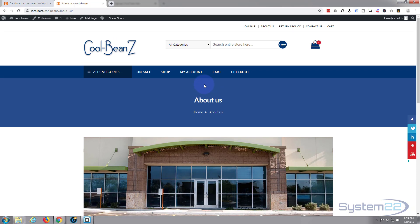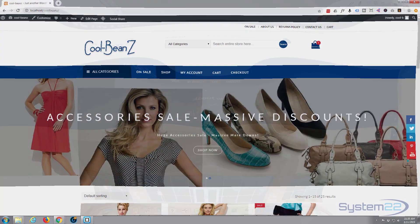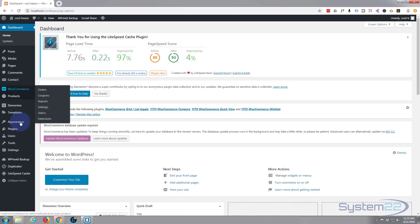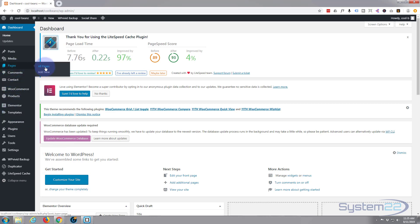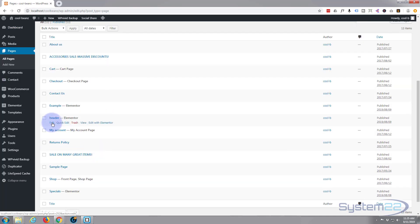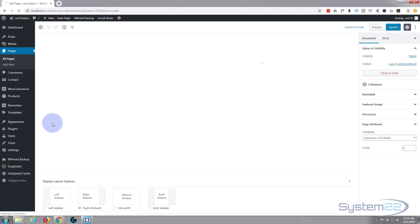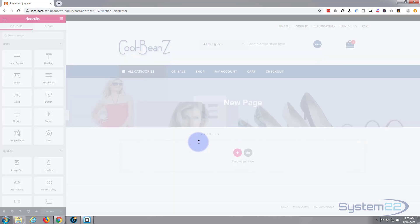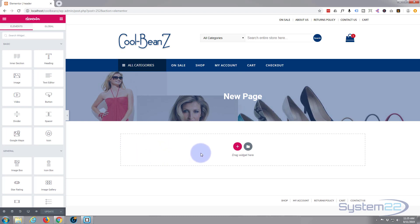So we're going to continue on today — we're going to add an image. If we go to the page that we're editing, we go to the dashboard. The page we're working on at the moment isn't actually in the menu, so if we go to Pages > All Pages, the page was called 'header' — there it is. Let's go Edit, then hit the Edit with Elementor button and we'll use Elementor to add an image today.